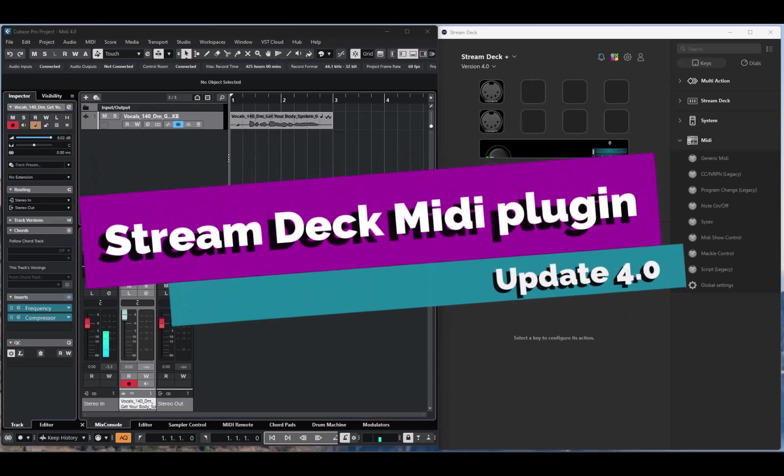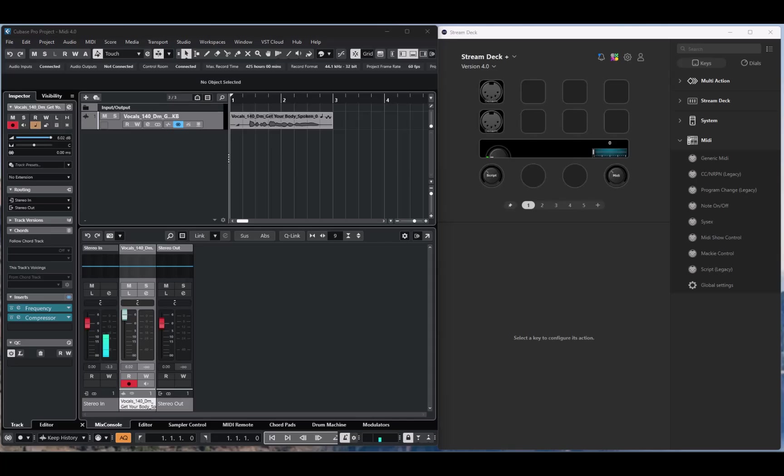Welcome to version 4.0 of the Stream Deck Media plugin. I have decided to mark this as a major update, since there are major changes in the plugin.